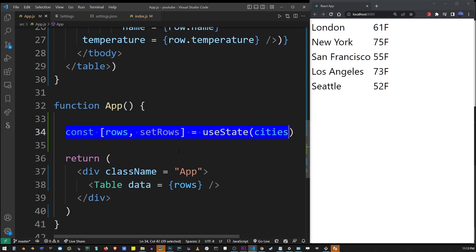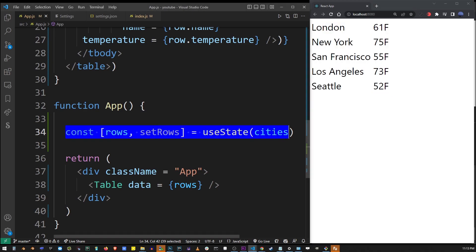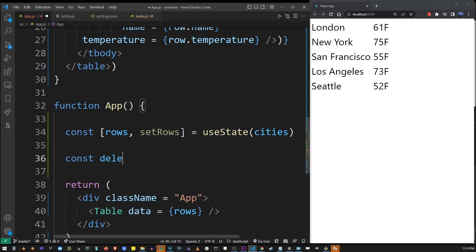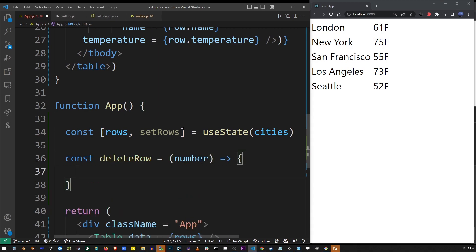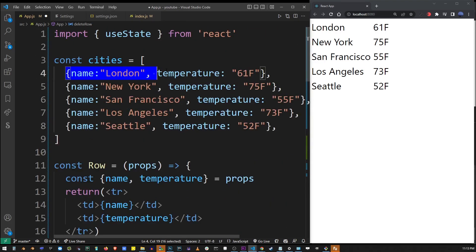We're going to delete a row dynamically on a button click from this array of rows. The first thing we want to do is create the delete row function, which will execute every time we click on a button. I'm going to define the function as 'deleteRow' — it's going to be an arrow function. I'm going to use 'number' here, which is going to be the index of the city array — so zero, one, two, three, and four.